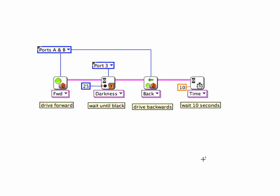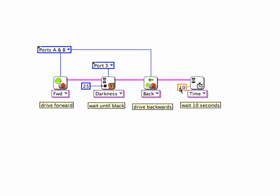Let's say I have a specific task I want to repeat over and over. In this example, I'm going to drive forward — ports A and B are the motors — drive forward an unspecified amount of time until my light sensor sees a dark spot on the ground. I define dark as something less than 25. Once it sees that dark spot, it's going to back up for exactly 10 seconds. So: drive forward until it sees dark, then back up for 10 seconds. Let's say I want to repeat this over and over. How would I do that?